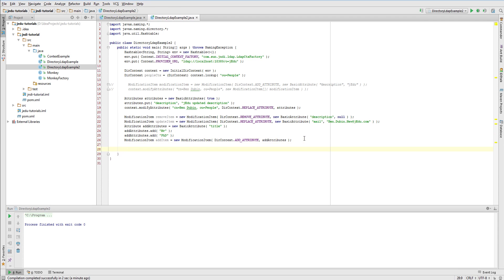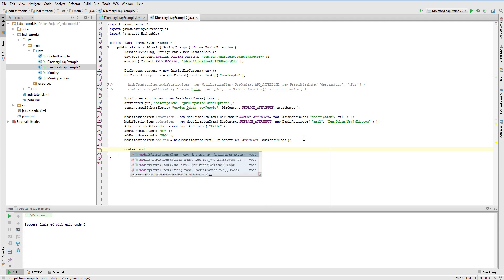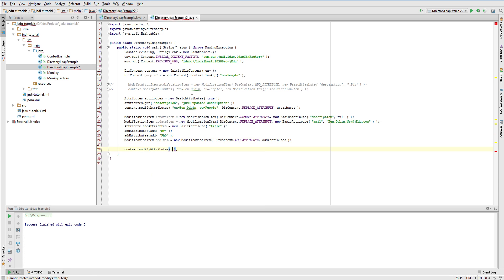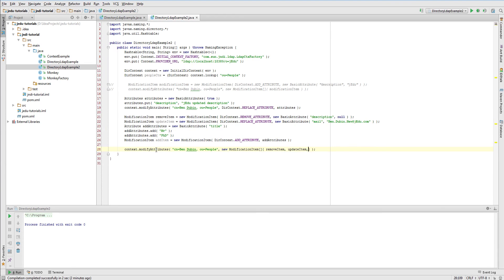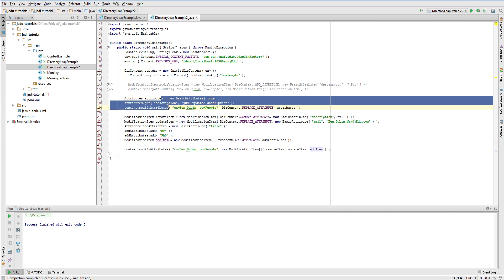Finally those modification items must be passed to modify attributes method. As always we modify Ben Dubin entry and now we will create an array of modification items and specify three items that we have just created.